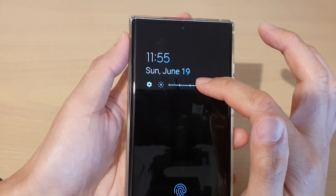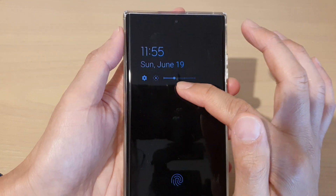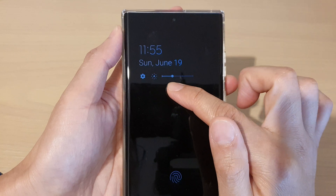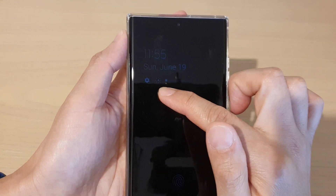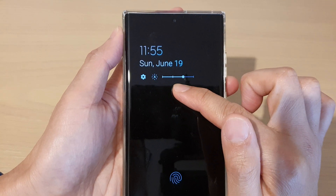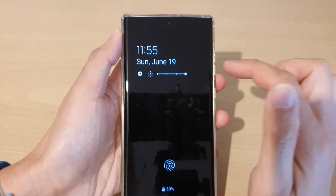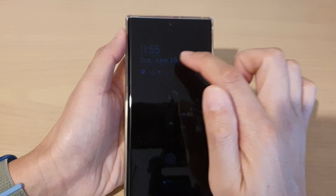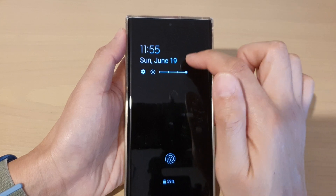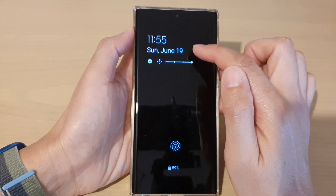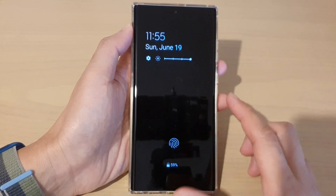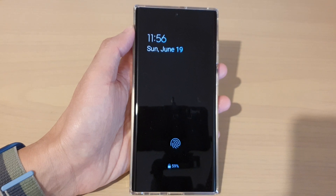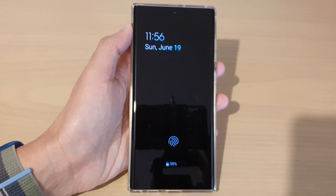From here you can readjust your Always On Display brightness. There are four settings from low to medium, then medium again, and then brightest. That's how you can manually adjust the Always On Display lock screen brightness on the Samsung Galaxy S22 series. Thank you for watching this video, please subscribe to my channel for more videos.